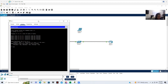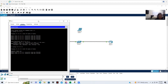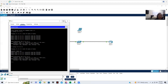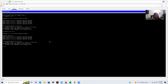Now let me also ping the interface VLAN I have on Switch1. Do I get a response from interface VLAN 1? And I do — I get a response from both. I just wanted to make sure I can communicate with both the switch and the router.